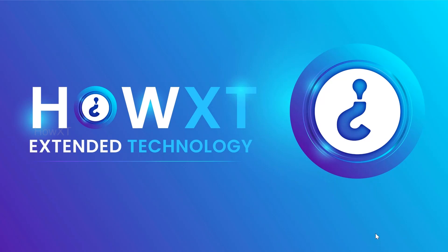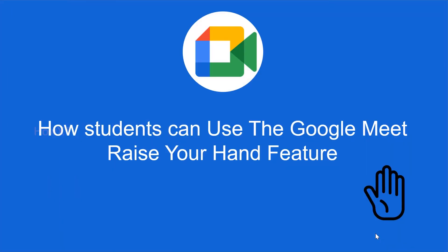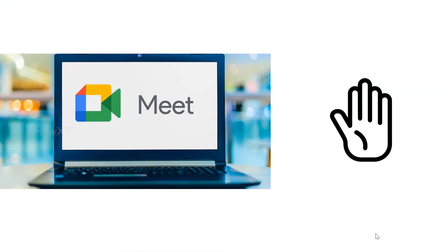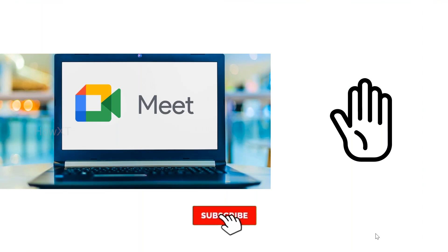Good day to everyone. Today, I would like to introduce how students can use the Google Meet raise hand feature. Google Meet is updated with a new one that is called raise hand.